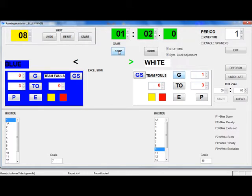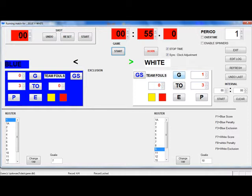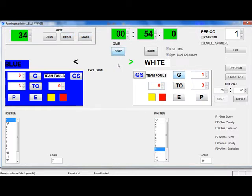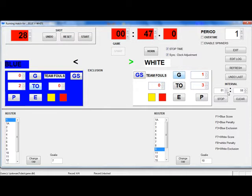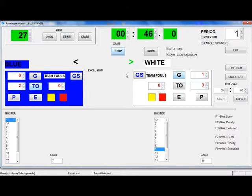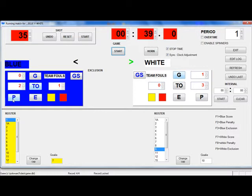As time on the shot clock runs down, the counter will turn yellow, and as it runs out, the counter will turn red, and a 4 second horn will sound. Reset the shot clock by clicking on the reset button, or pushing the shot clock button, and then click start to restart the game clock. The blue team asks for a timeout, so we'll click the TO button for the blue team and the interval timer will begin counting down for the timeout. A warning horn will sound, and another horn will sound at the end of the timeout. To restart the game, click the start button. The blue team has been assessed a penalty, so click the blue P button, and then click the cap number in the roster. Click start to restart the game.